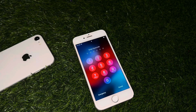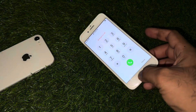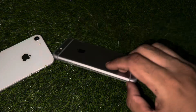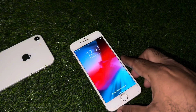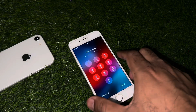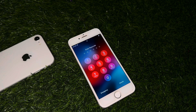Hey everyone, welcome back to the Apple Trends. In this video I will show you how you can unlock any old iPhone like iPhone 6, 7, 8 without passcode and without computer, without losing any data. As you can see, this iPhone right now is stuck on the locked screen.